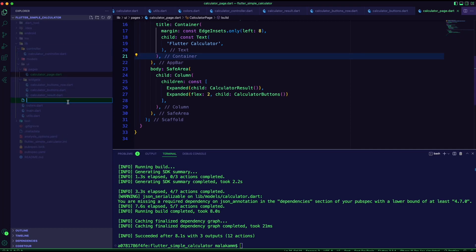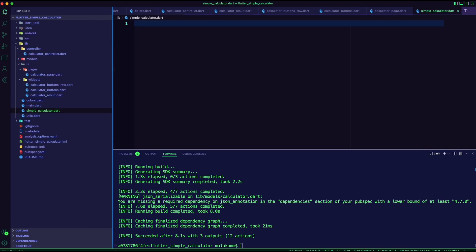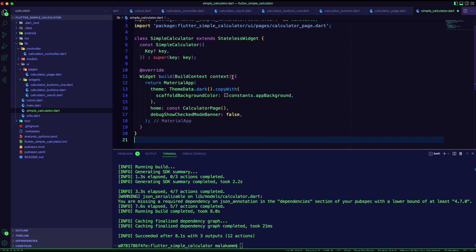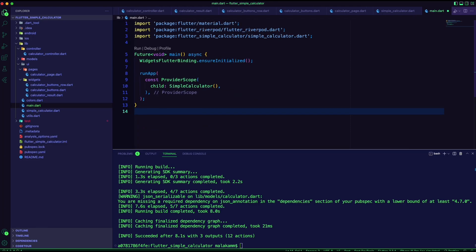Next, I created the symbol calculator Dart file. Here, I have the material app with the calculator page set as its home. Finally, I updated the main Dart file to use the provider scope and set its child to the symbol calculator.